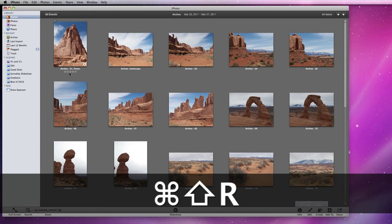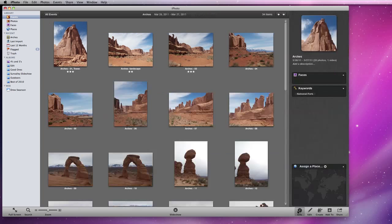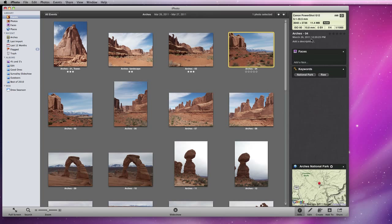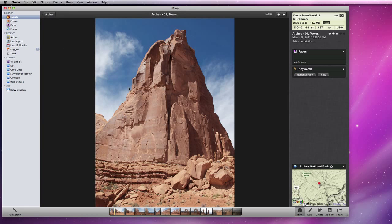I can now apply ratings to each photo by clicking a star below that photo. This can also be done from the Info Panel. If I'm viewing a single photo at a time, I can use the Info Panel to apply a rating or the keyboard.